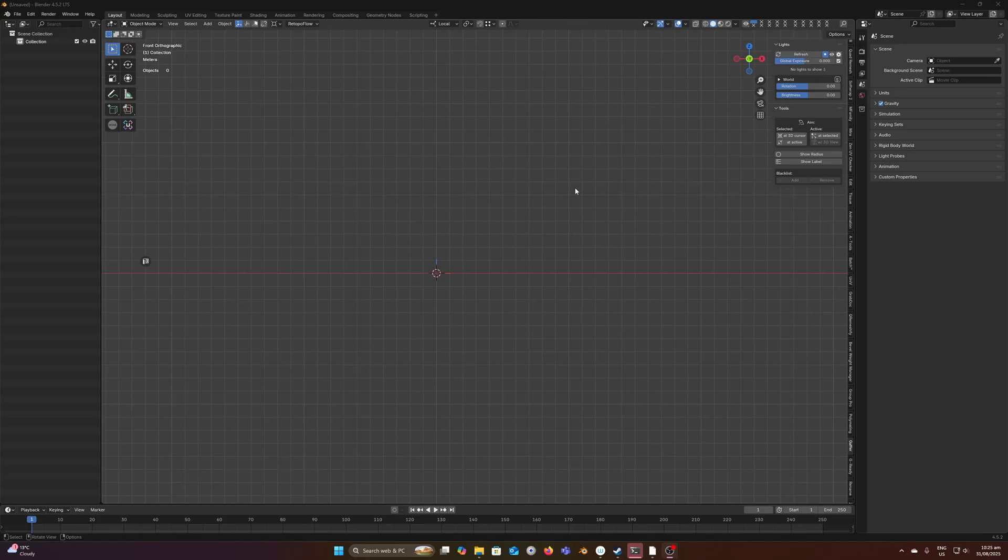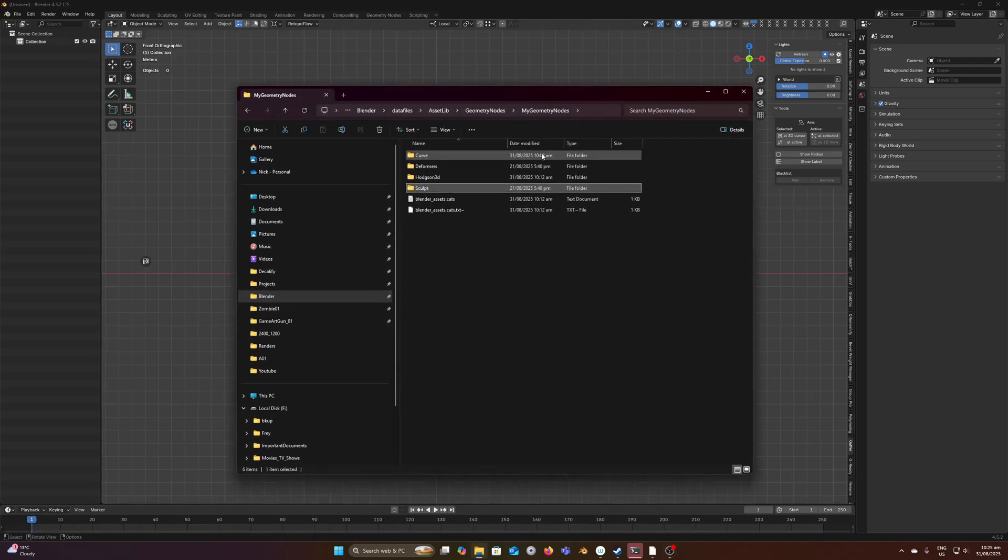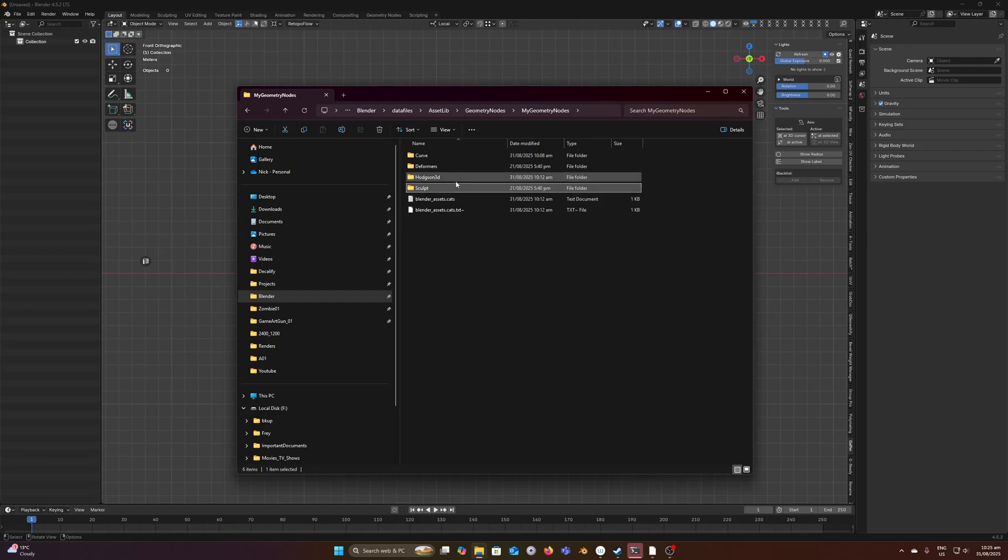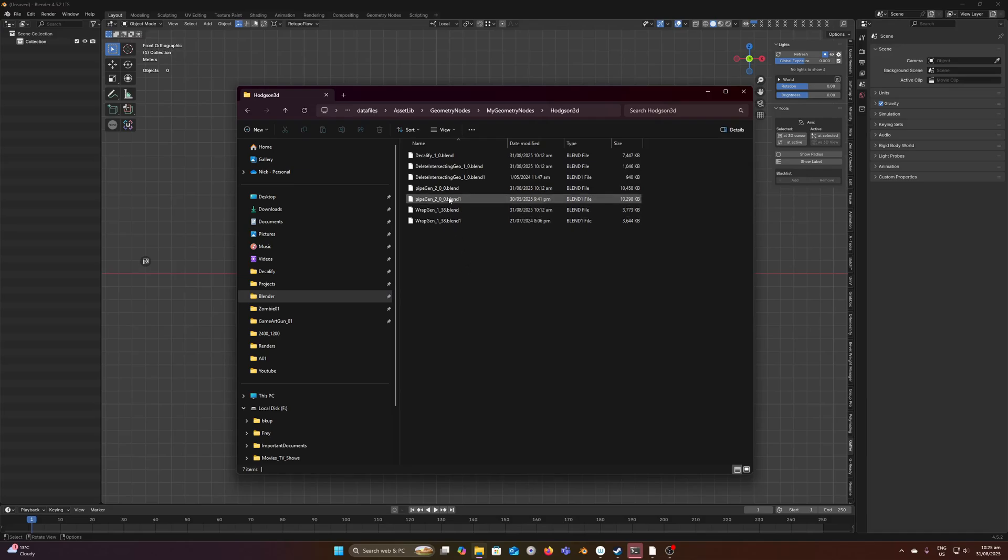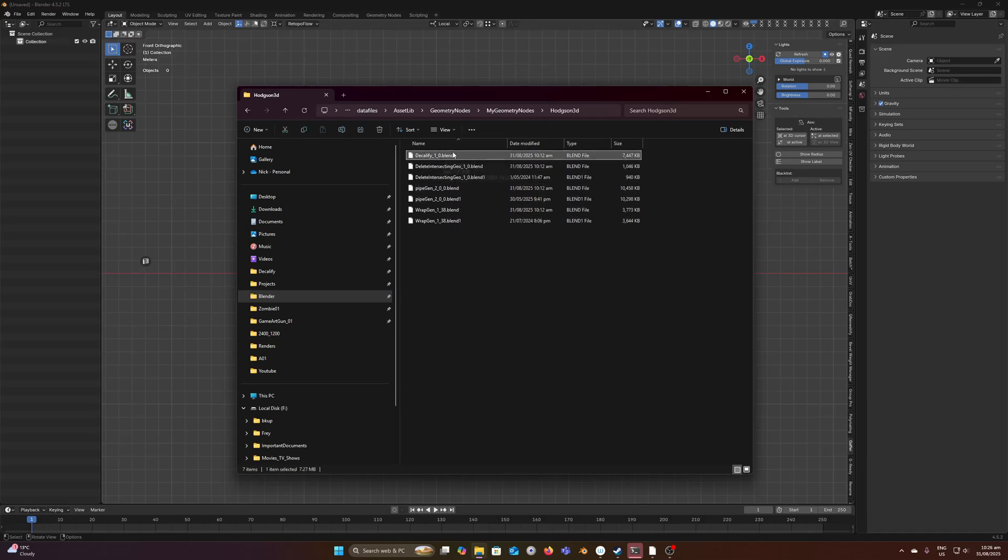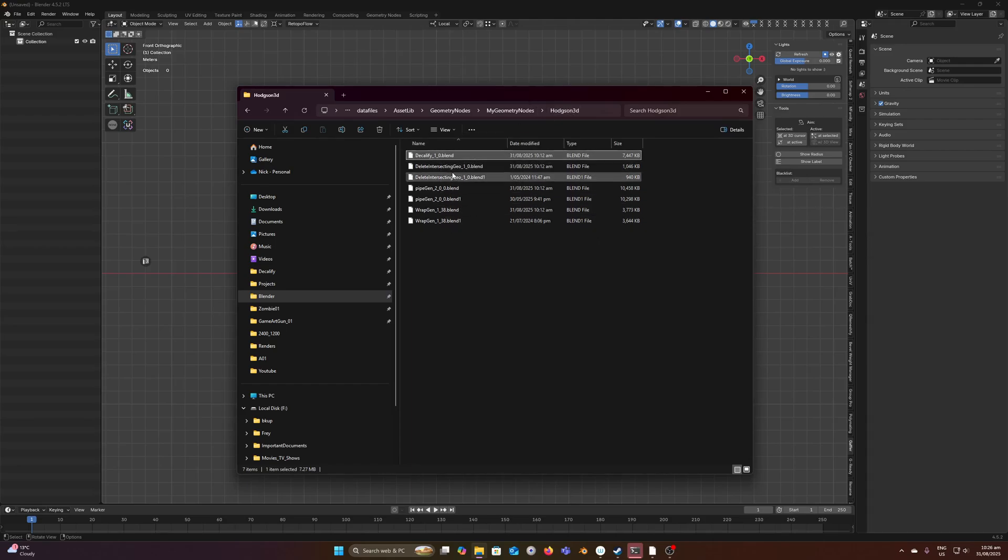There's a few methods. The best method is to add it to an asset library. Let's say I've downloaded the blend file and I have a directory. This 'My Geometry Nodes' is the asset library I'm going to add this to, and you can organize it with folders however you want. Here I've just copied and pasted Decalify into this directory.